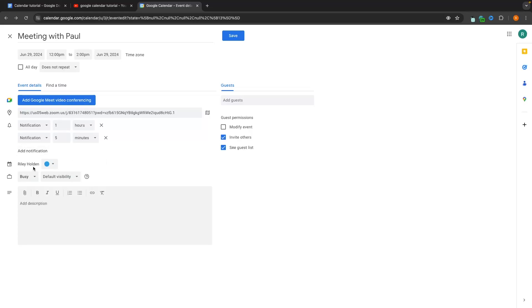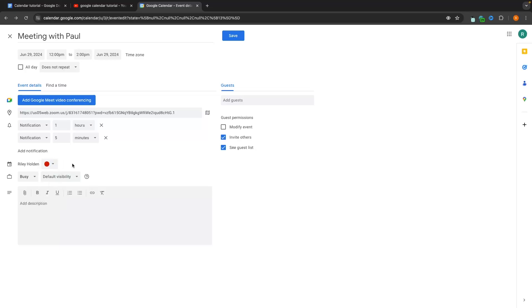We can also go down and choose a color for this meeting. Color coordinating your calendar is very handy — for example, set meetings as red, lunch breaks as green, events with your kids as blue — so you can instantly see what you have planned for the day.